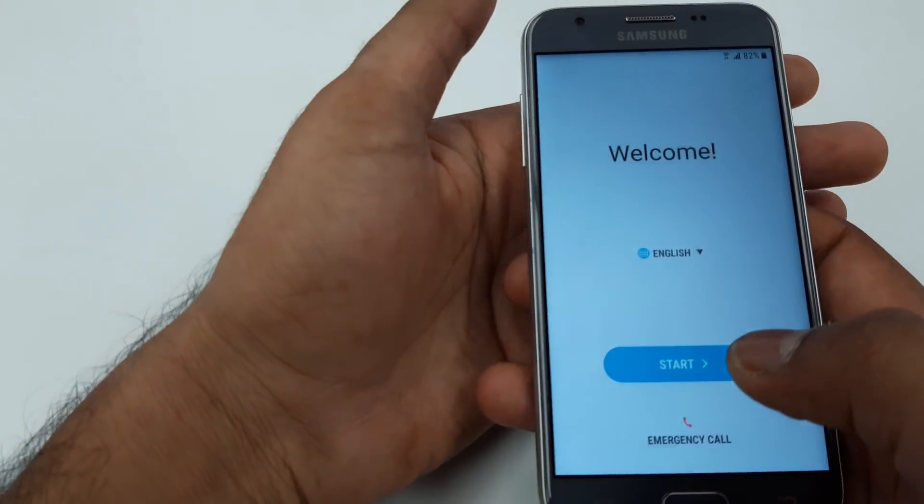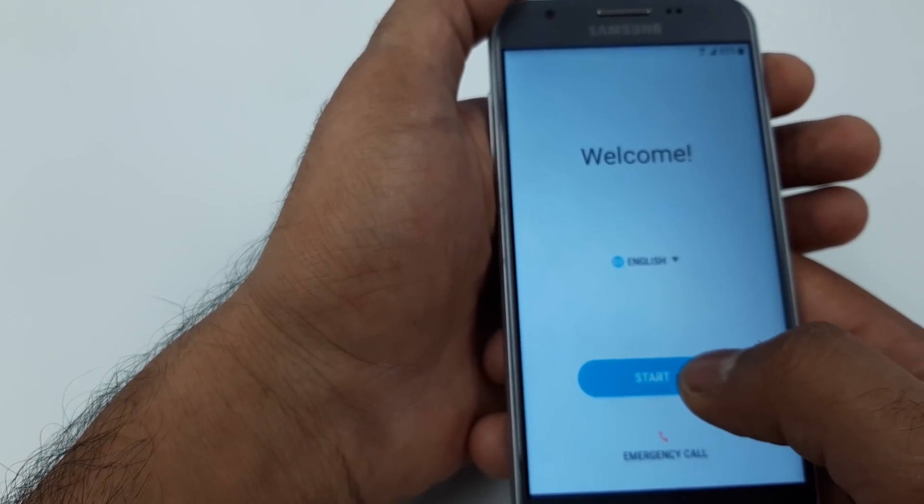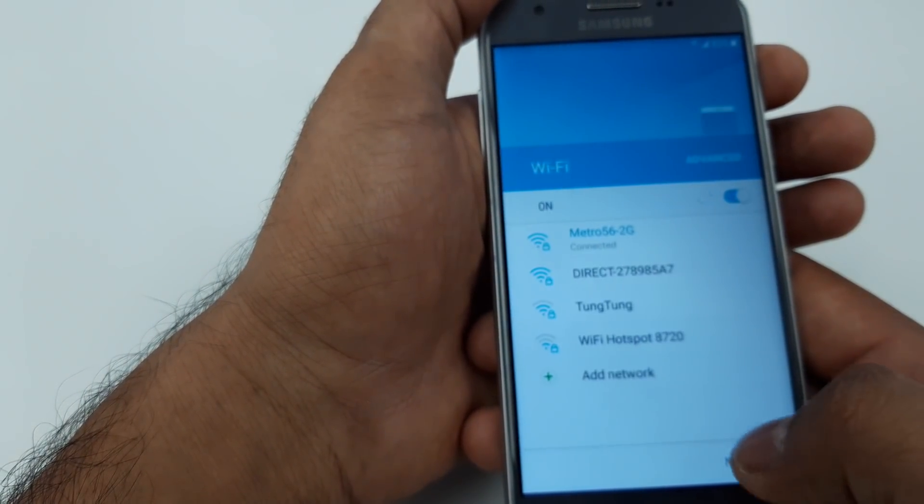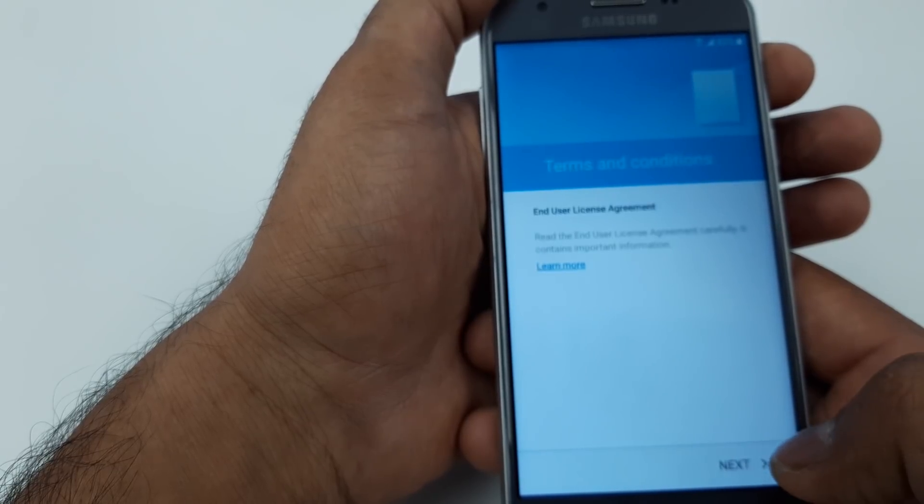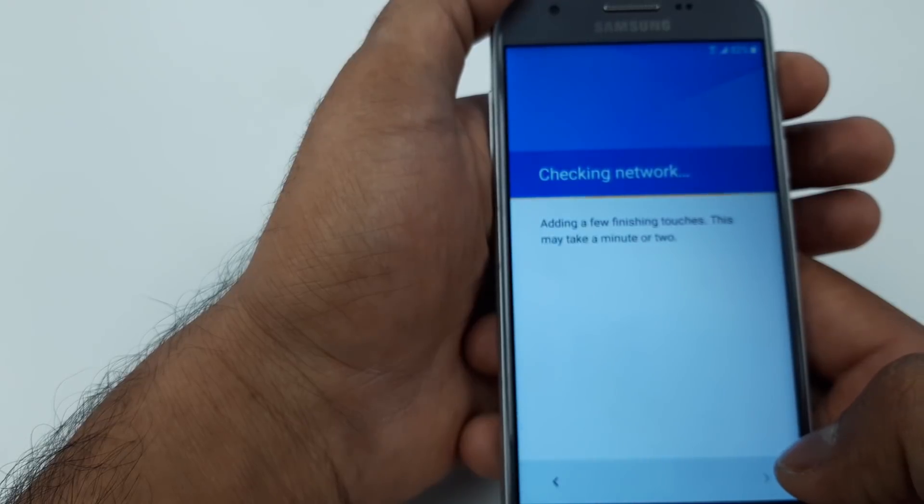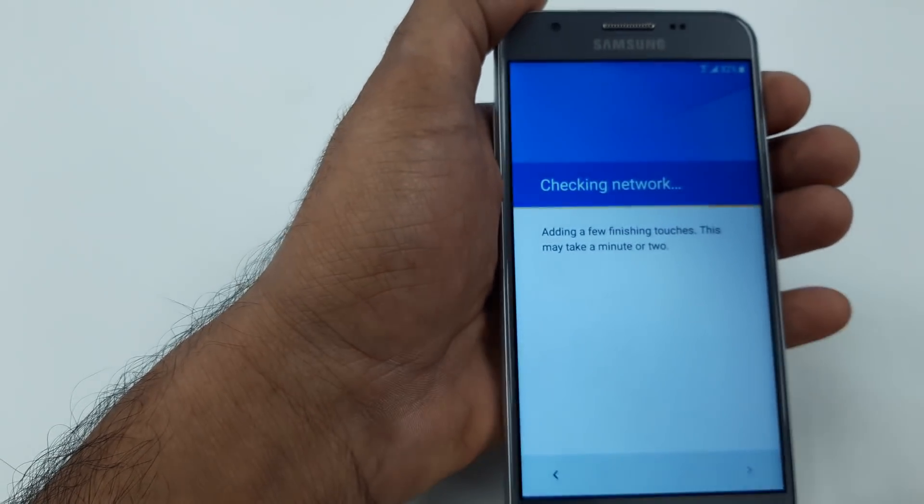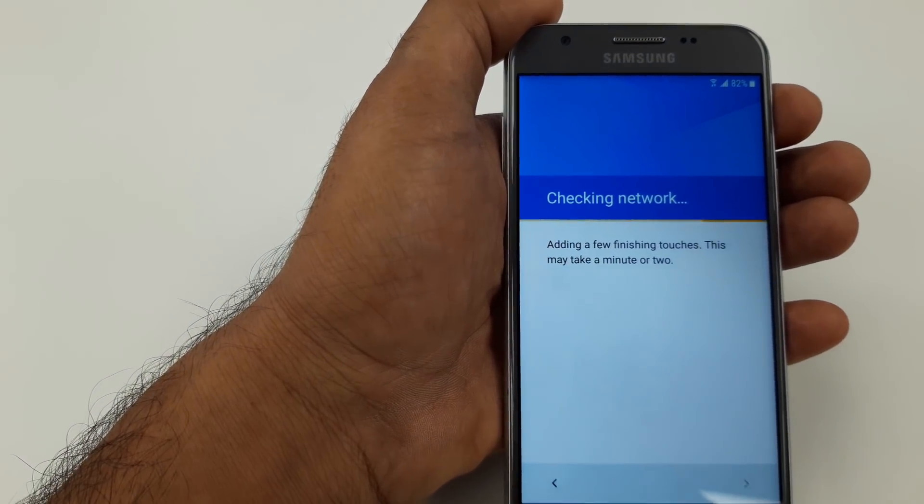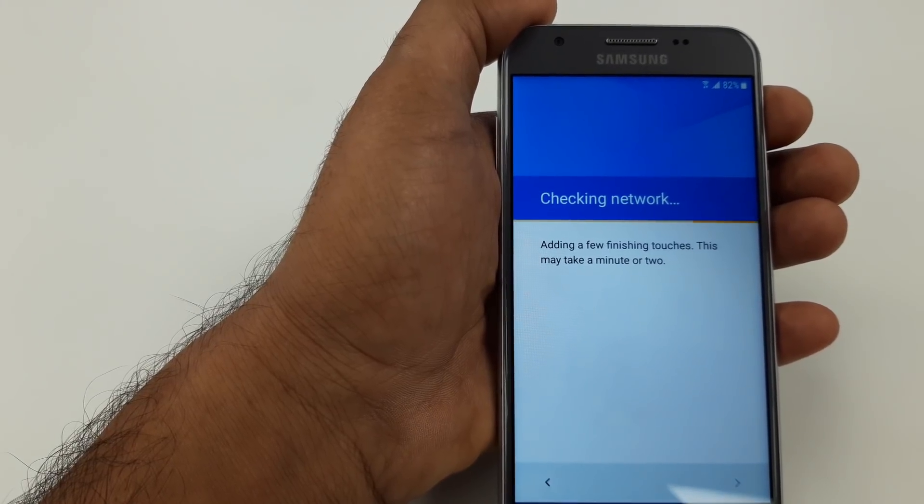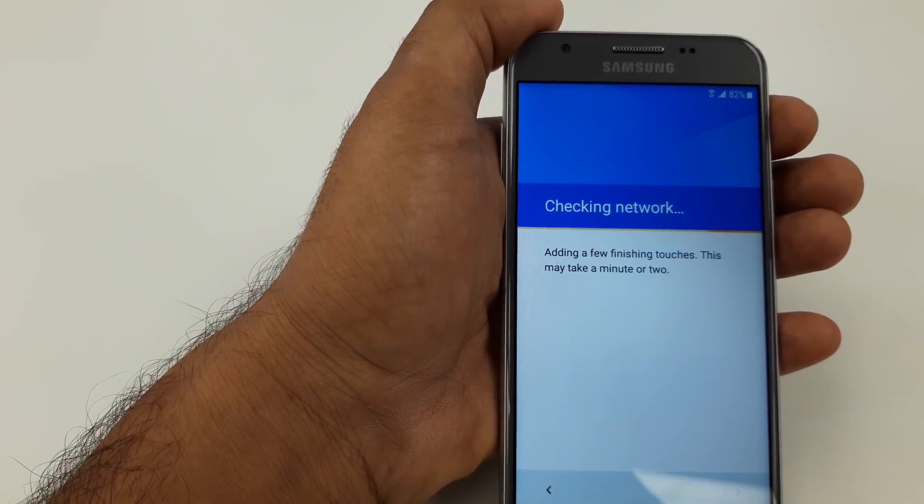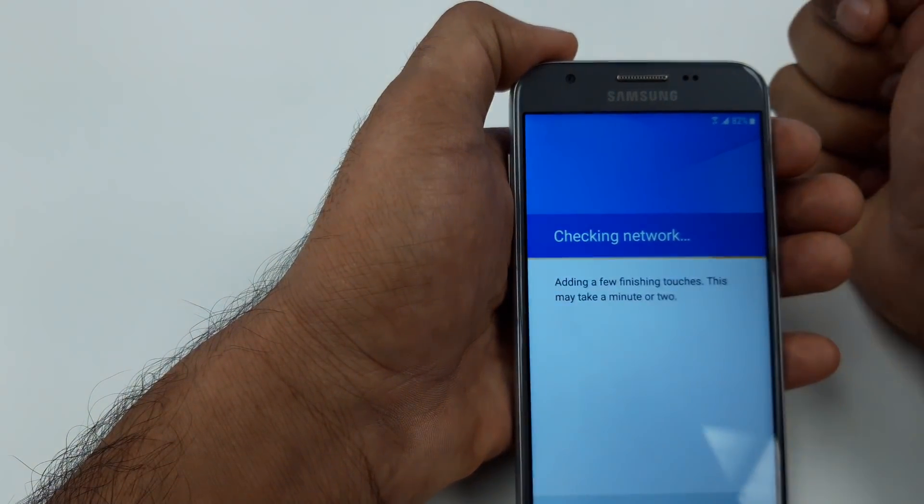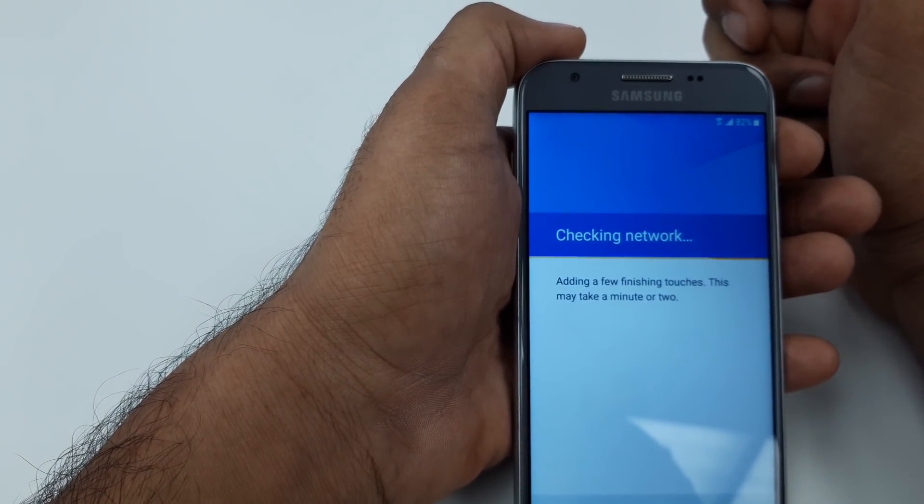You guys can see the welcome screen. You will hit Next. It's already been connected, hit Next, agree.